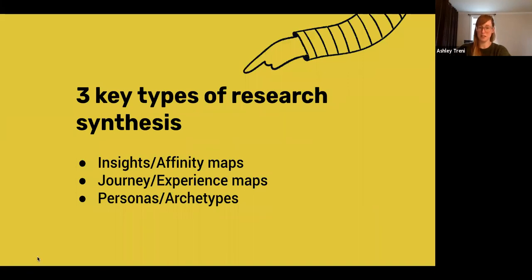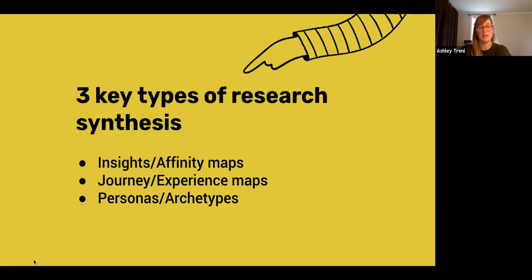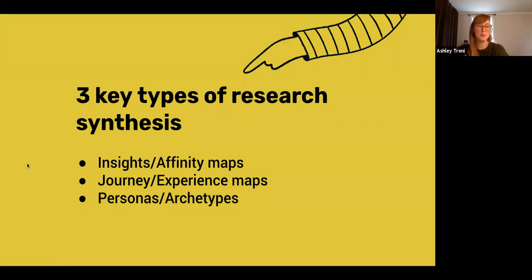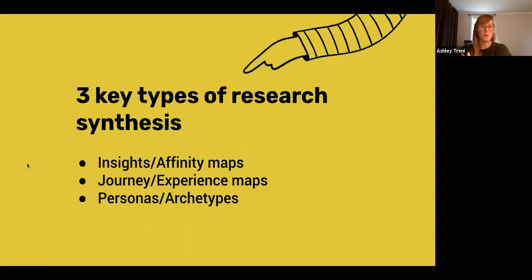There are many different ways to synthesize research. We're going to share a few that are at the heart and soul of the UX design process. The three we want to do a deep dive into are insights or affinity mapping — some of these terms are interchangeable, some are different — journey or experience maps, and personas or archetypes. We'll focus in on these three types of research synthesis.